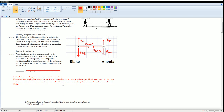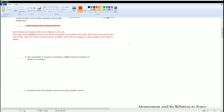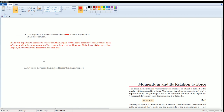The statement 'the magnitude of Angelica's acceleration is less than Blake's acceleration' — only the word 'less' is wrong. Blake will actually experience a smaller acceleration than Angelica for the same amount of force applied, because Blake has a higher mass than Angelica, and therefore he accelerates less.